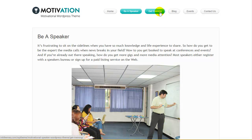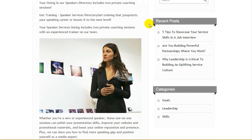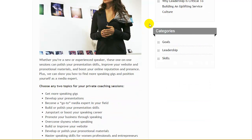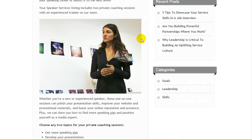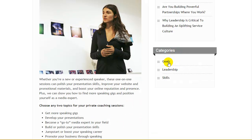To make it more defined, you can add a training menu bar. Here you can give topics of your private coaching sessions like building or polishing presentation skills, overcoming shyness while speaking, book promotion, or other training that you offer. The right column is completely customized. Here you can add a search bar, recent posts, and categories like goals, leadership, skills, and events.